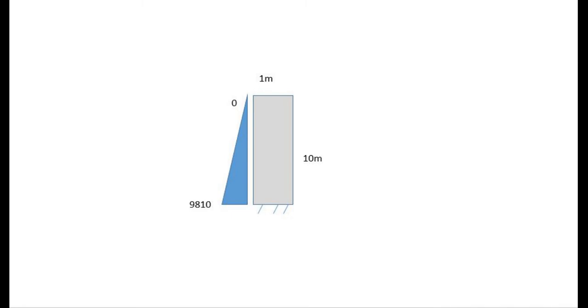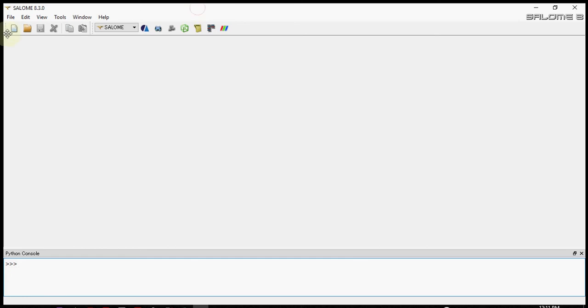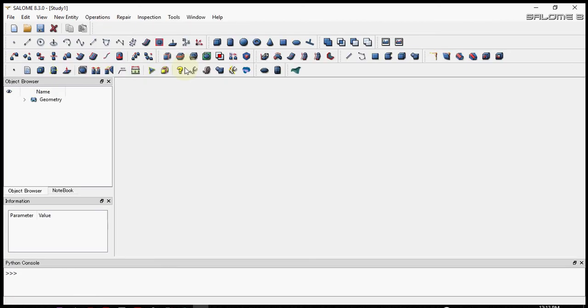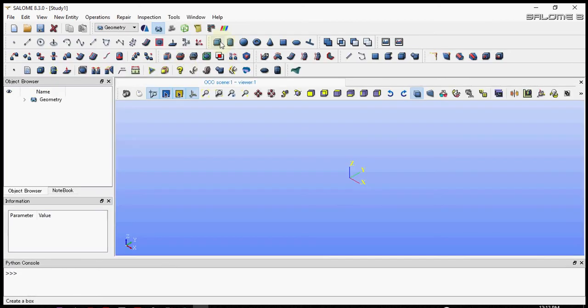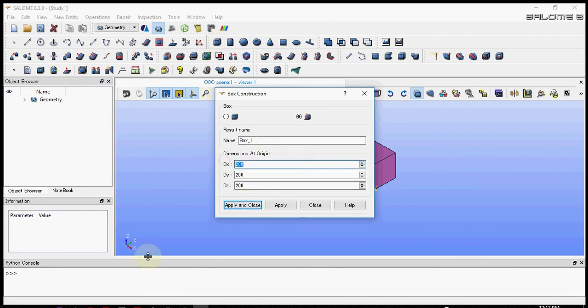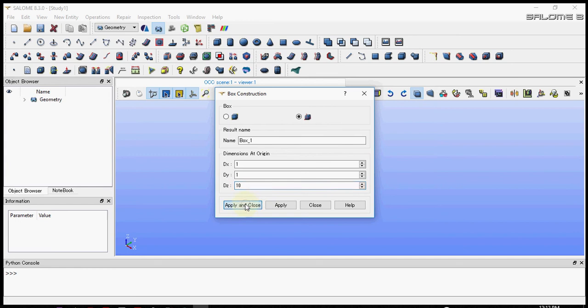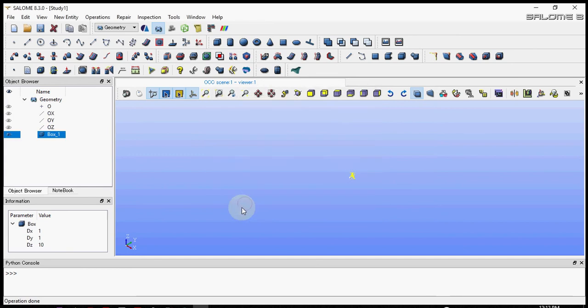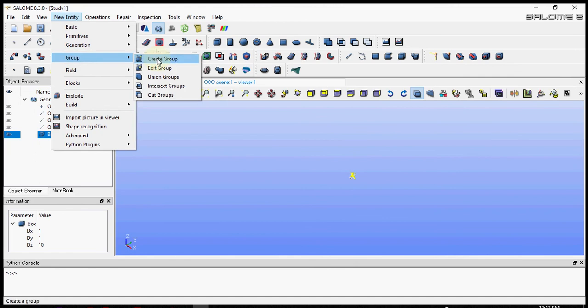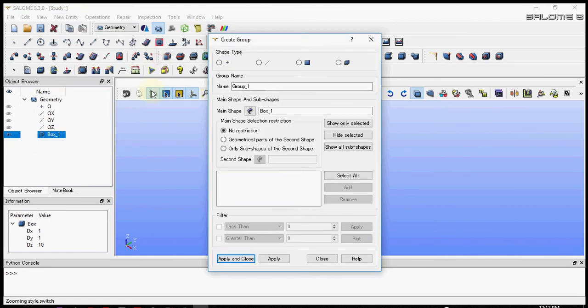Okay, let's get started. First let's create a new document, let's go to the geometry model. Let's create a box with dimension of 1 meter in X and Y direction and 10 meters in Z direction.